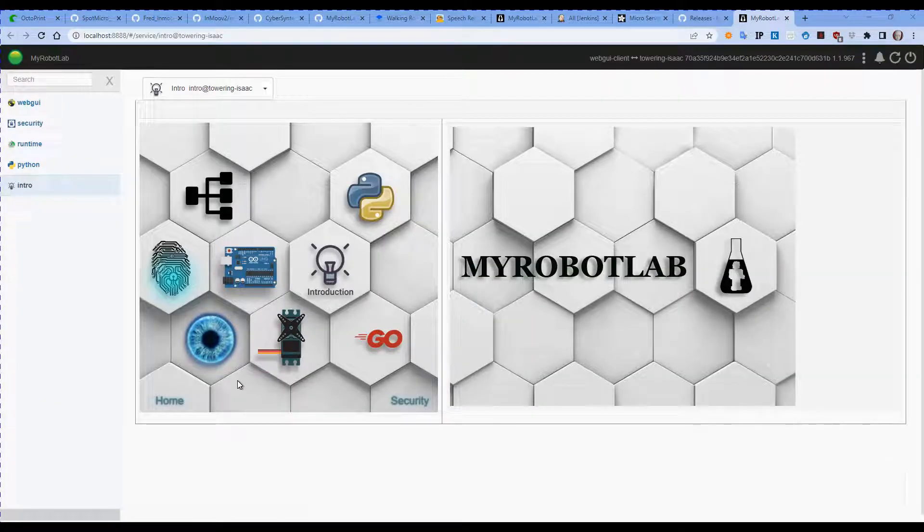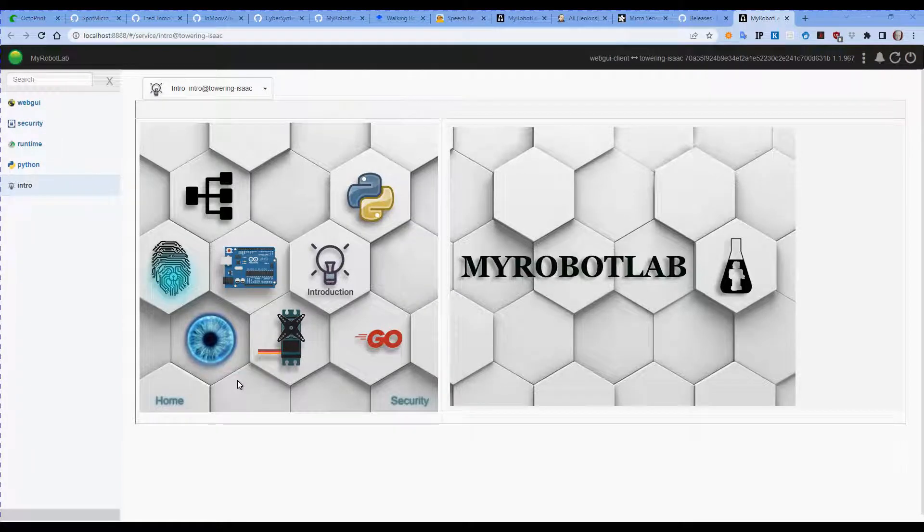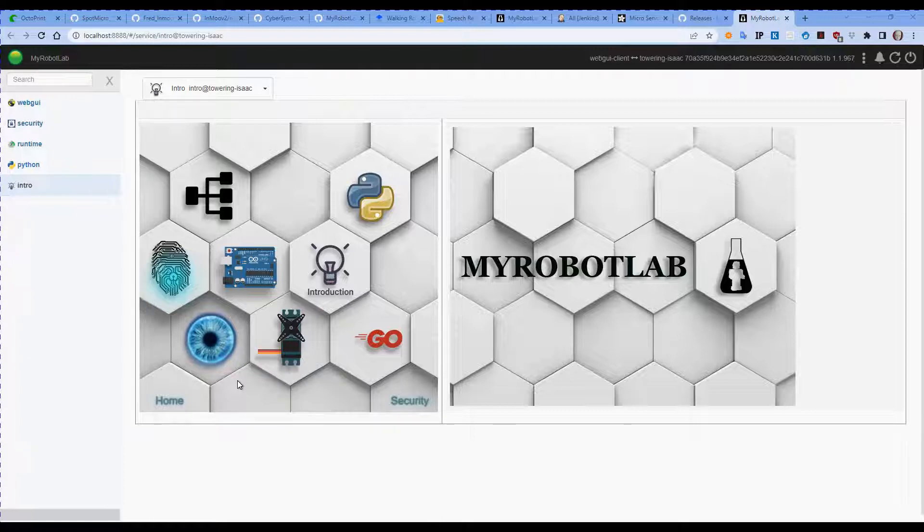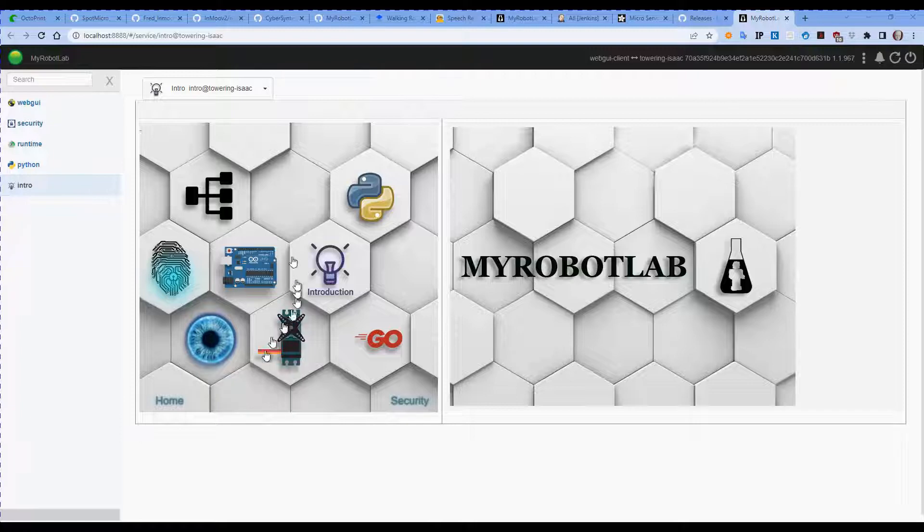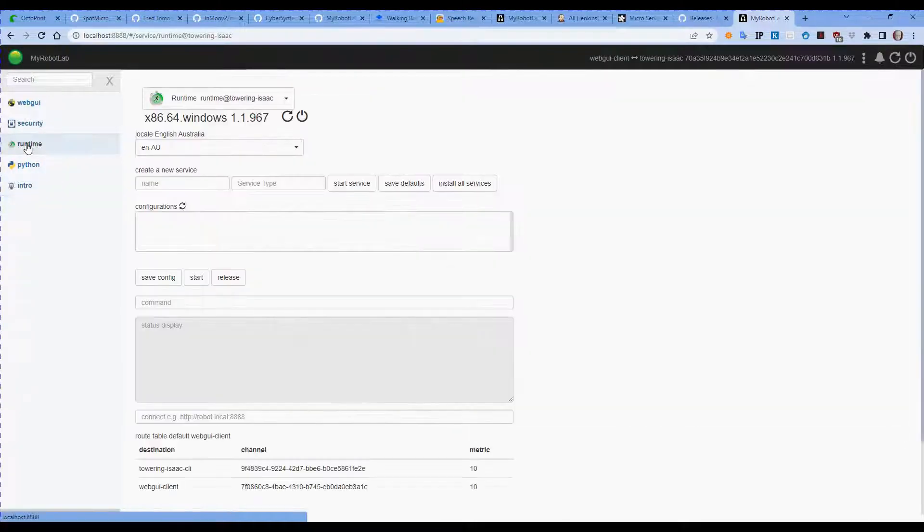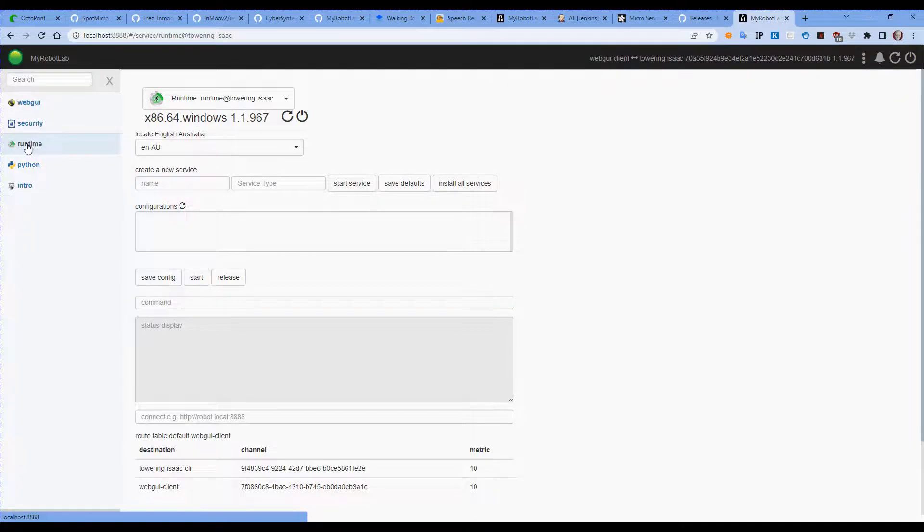Now that's installed, let's have a look at some of the basics of MyRobotLab. MyRobotLab is a service-based programming system where each of the devices we have connected to our robot will be represented as a service. The major service that runs first, and there's only one copy of this service running at any given time, is Runtime.